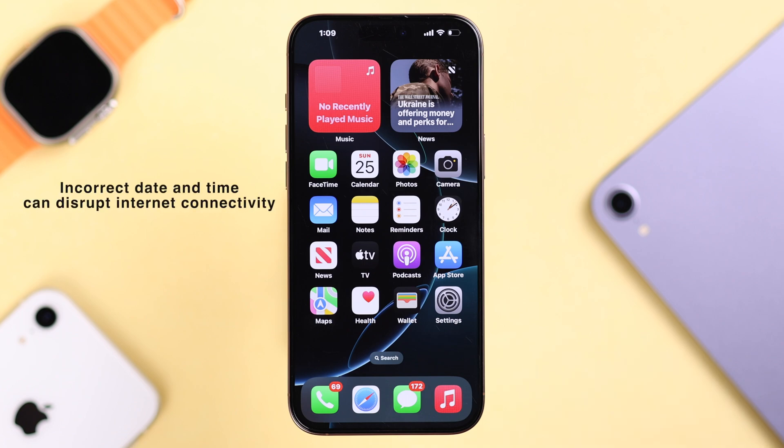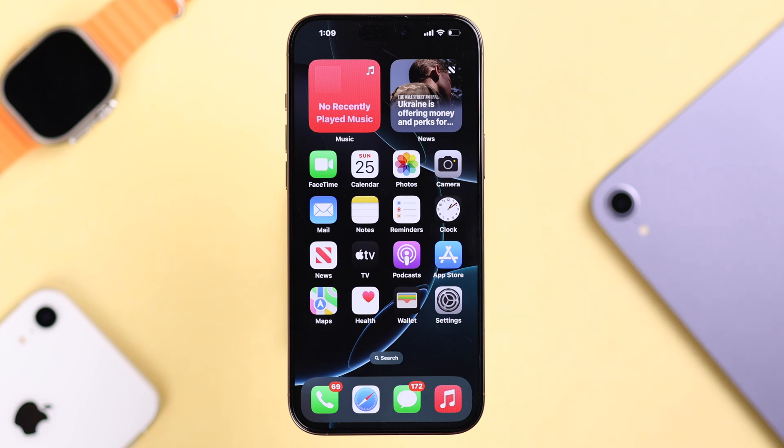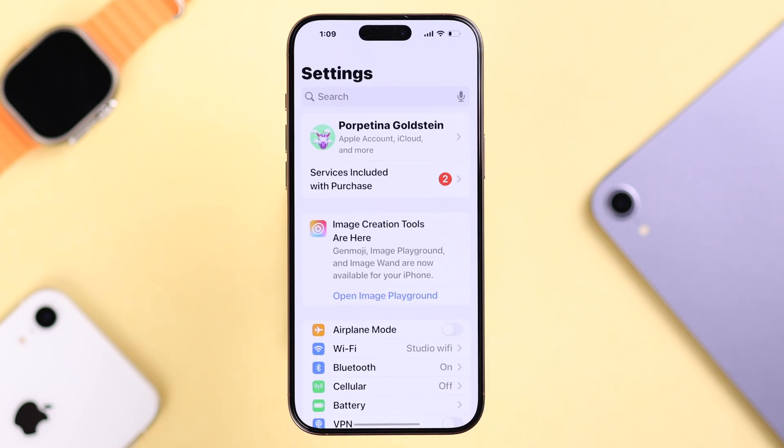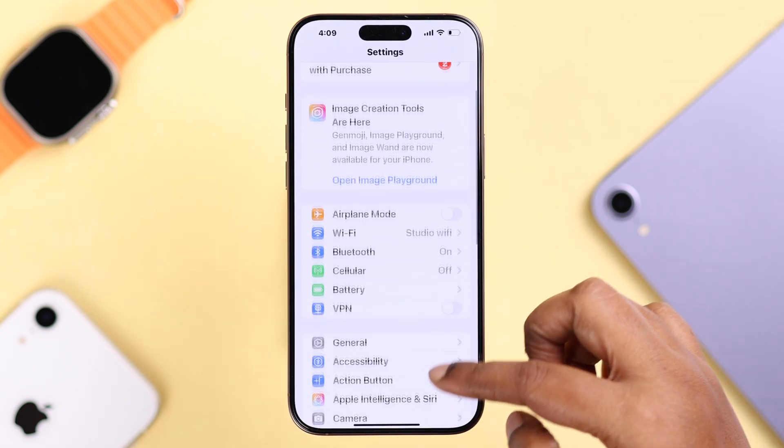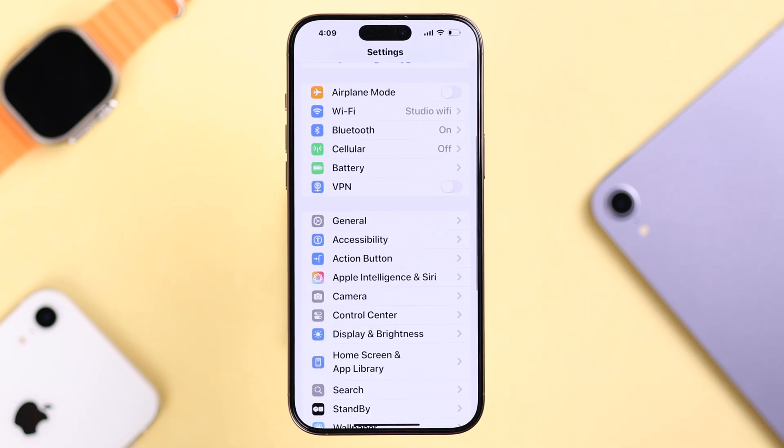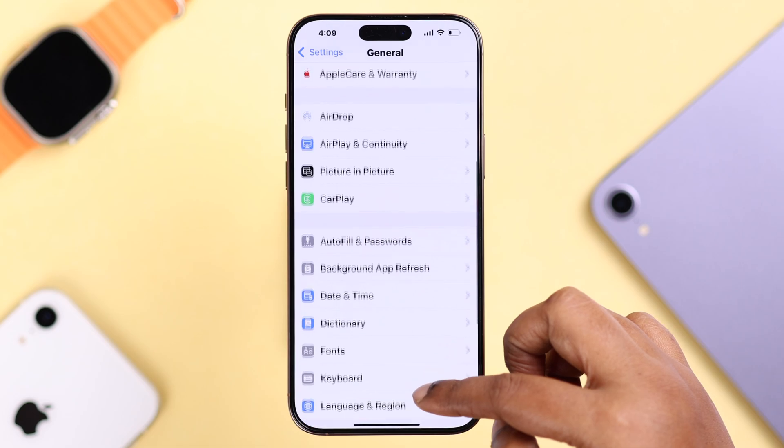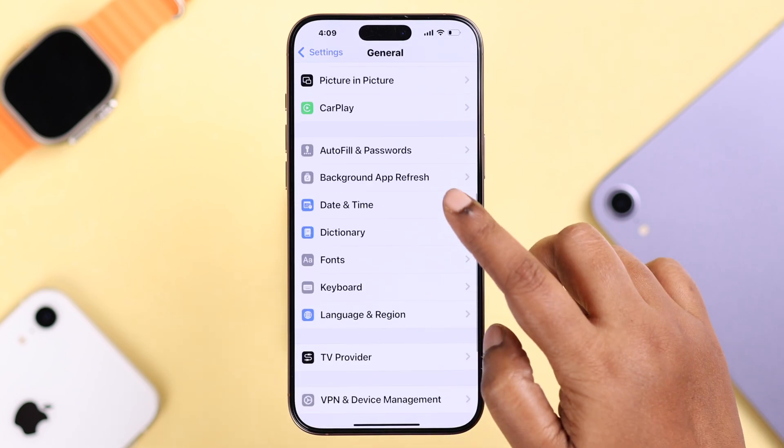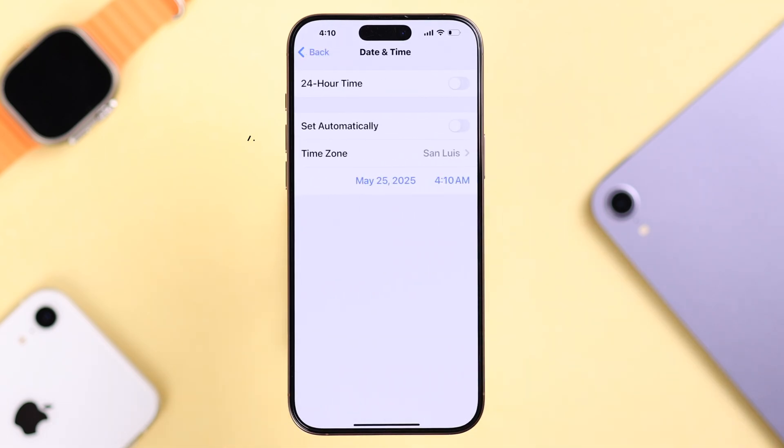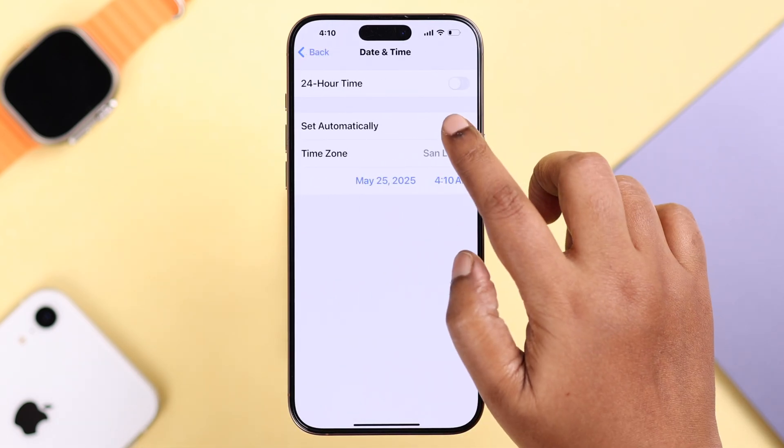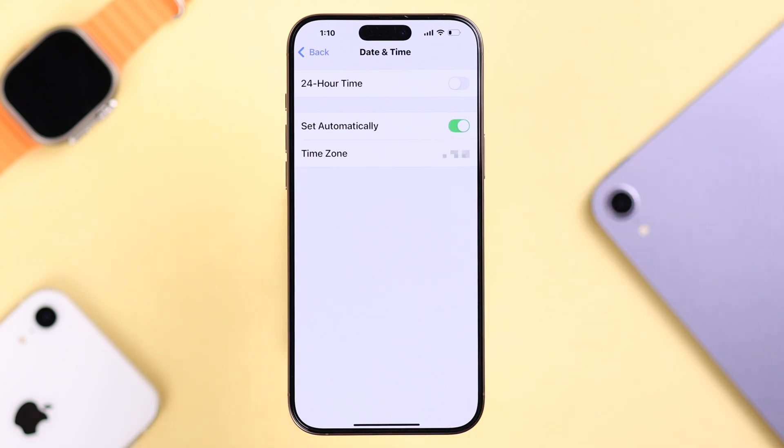Since we're talking about internet, wrong date and time can interfere with your connection. Open Settings, go to General, then Date and Time, and make sure it's set automatically according to your time zone, because wrong date and time often interferes with the syncing process.